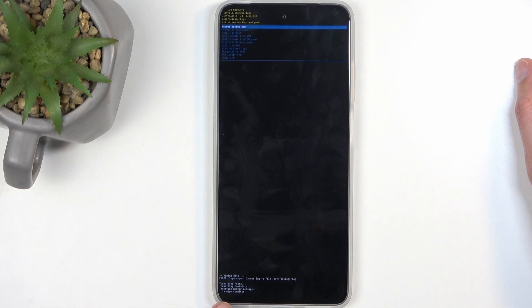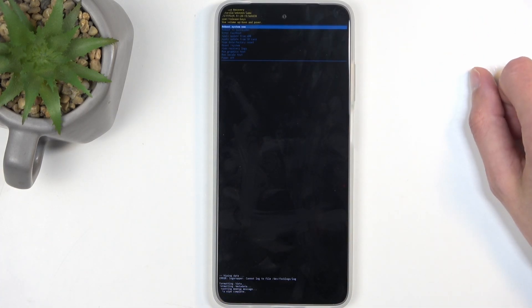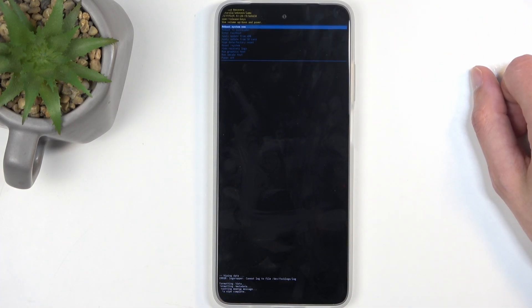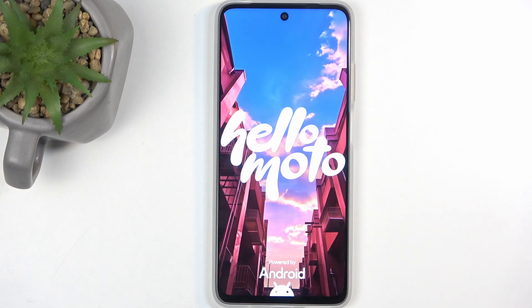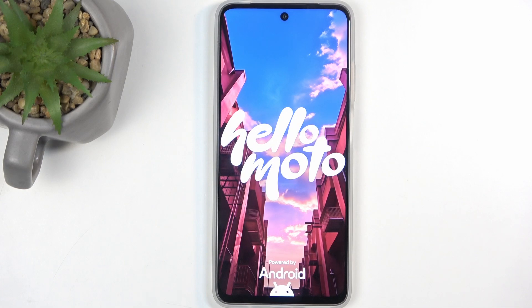At the bottom you'll see formatting data and then data wipe complete, at which point reboot system now will be selected by default, so just press the power button once again. This will reboot the device and continue resetting it in the background. Because the device is continuing the reset, it will take a little bit longer to boot back up into the setup screen, so just be patient. I'm going to let this finish up and come back once I have the setup screen visible.